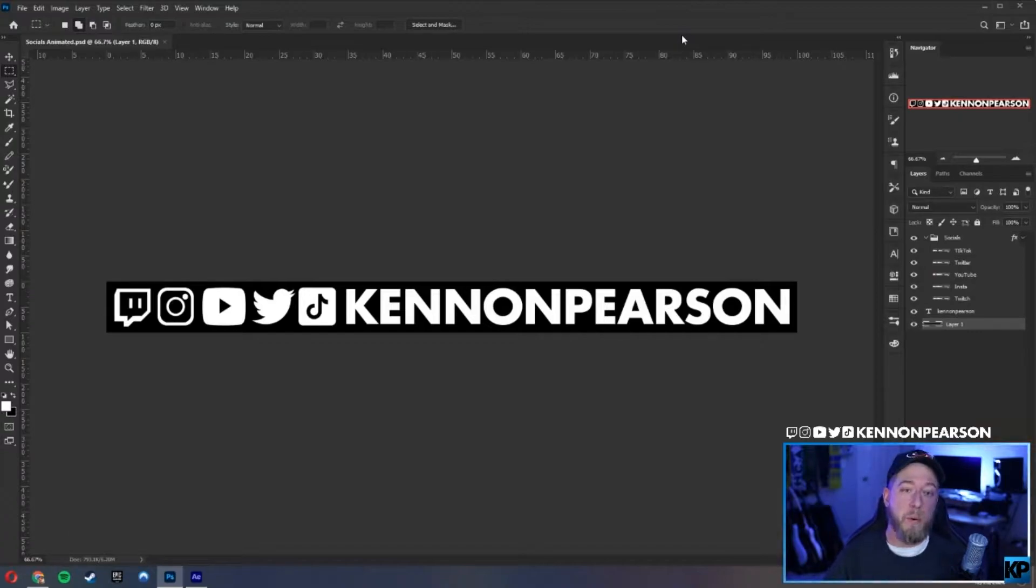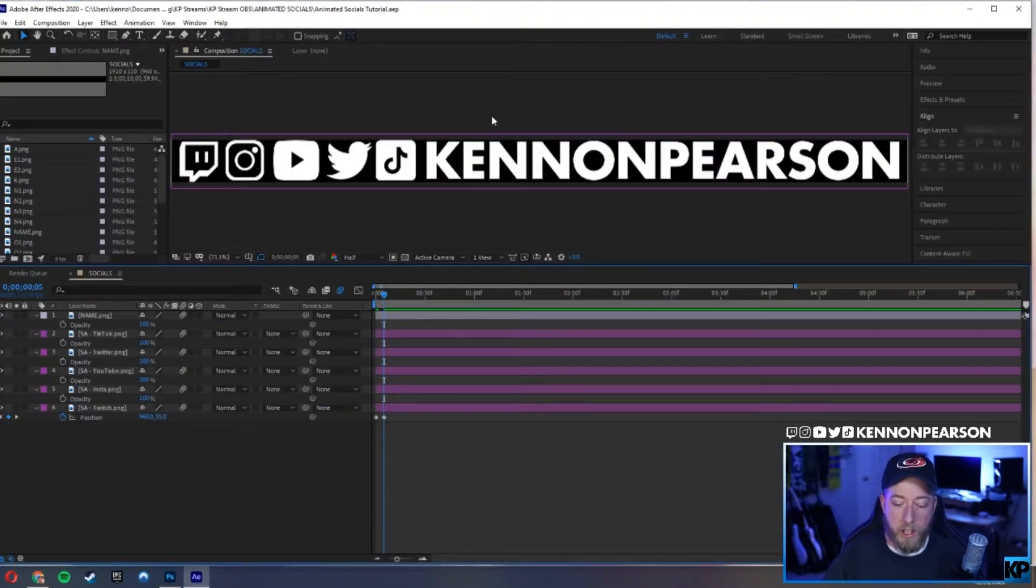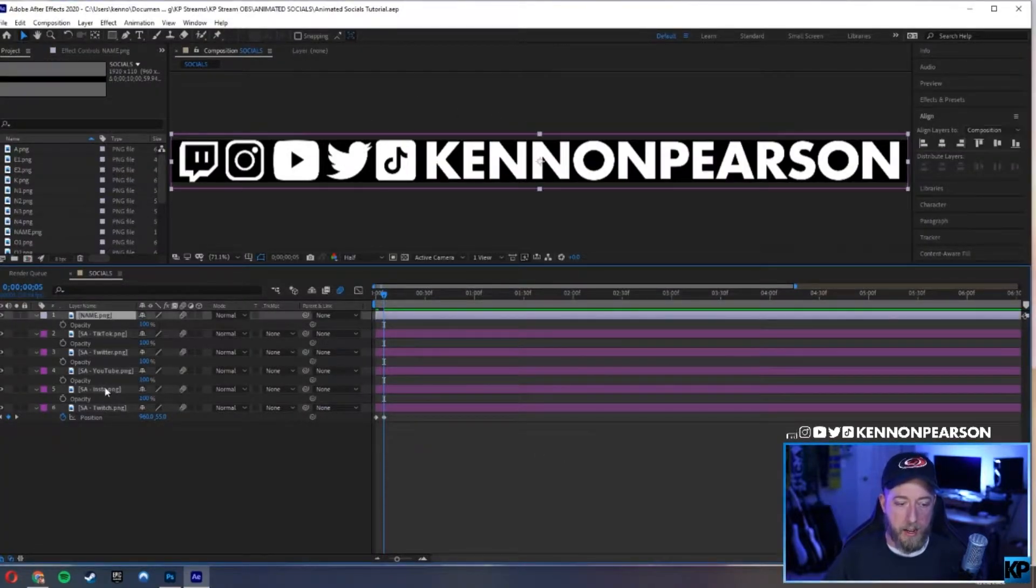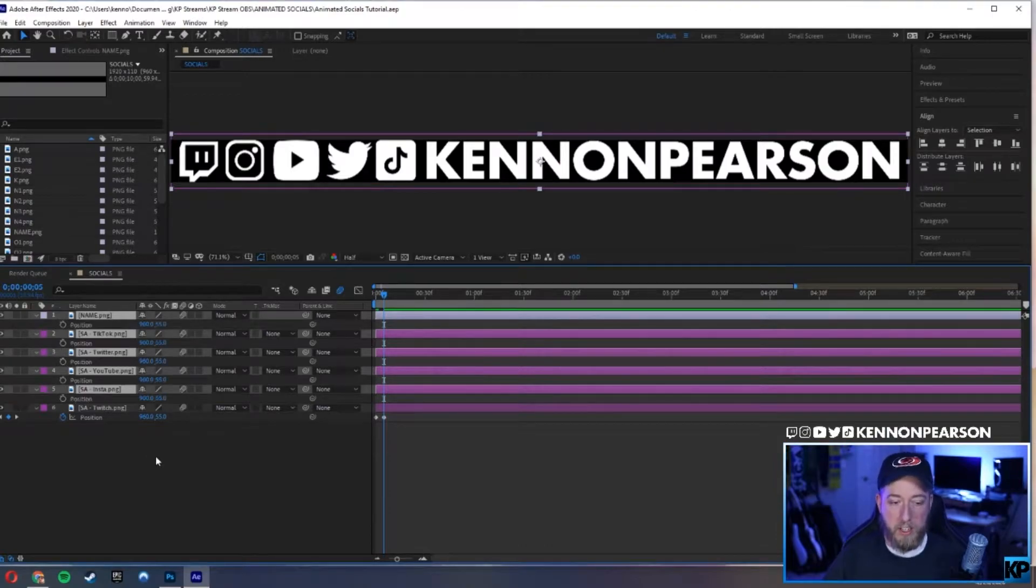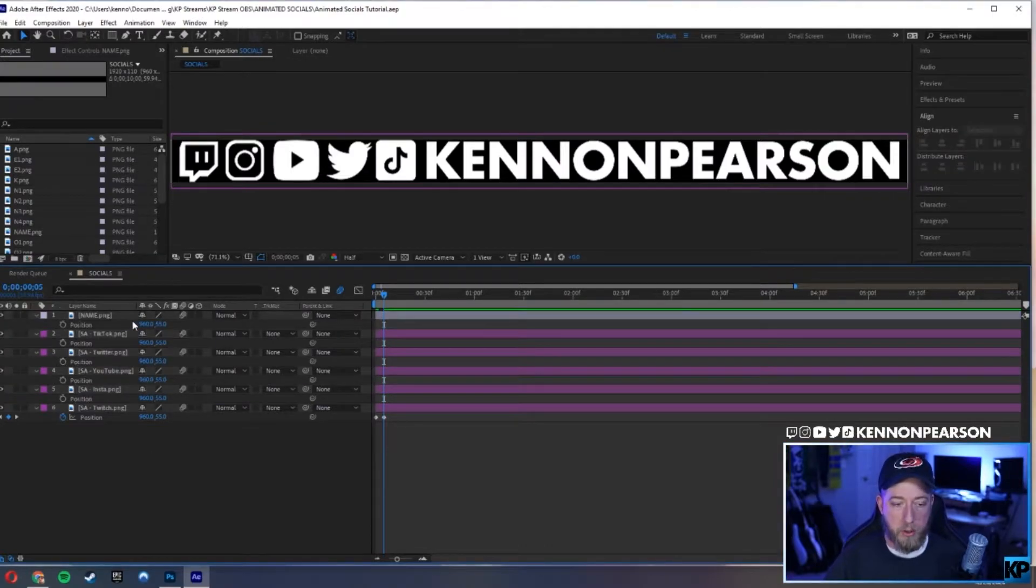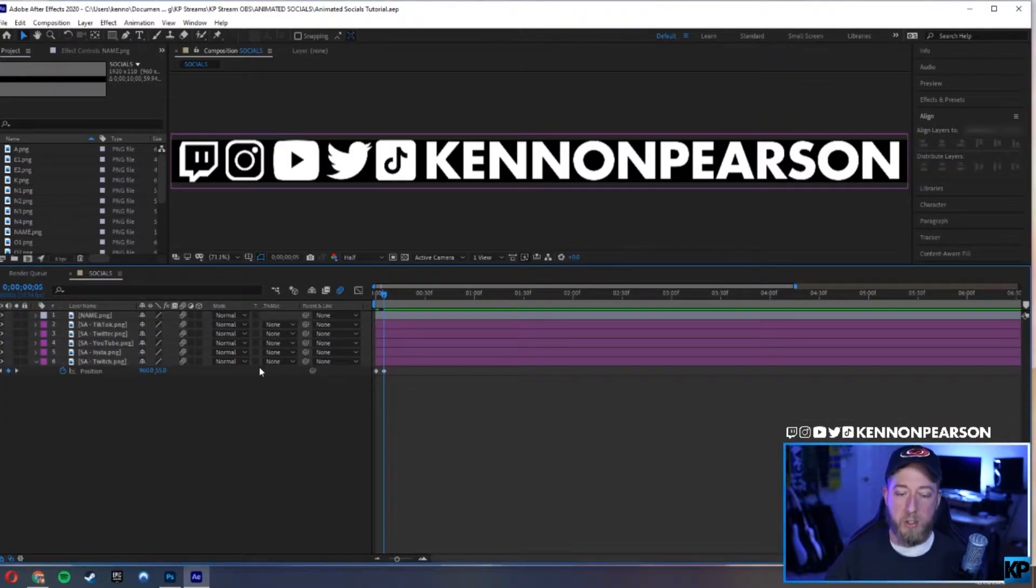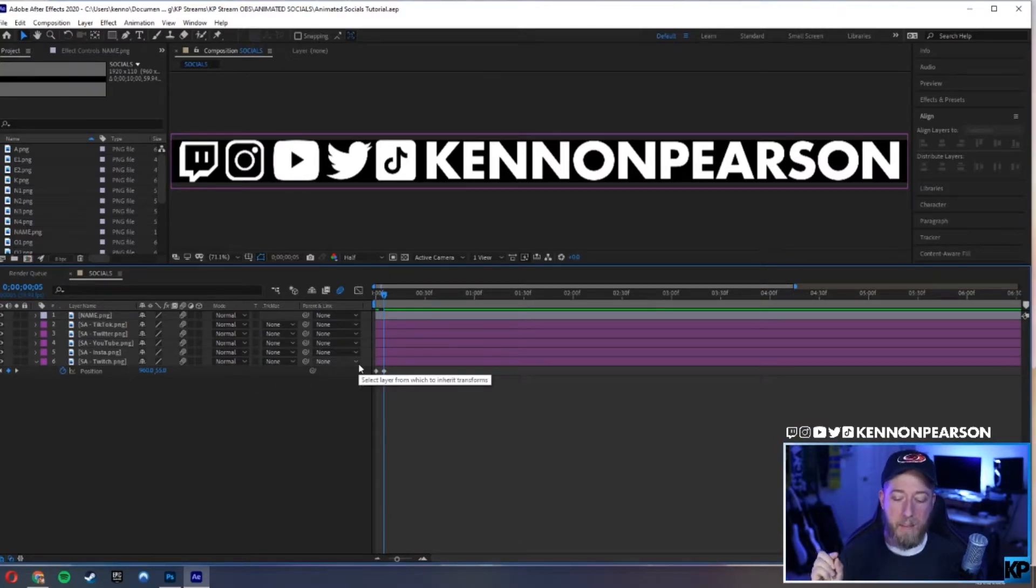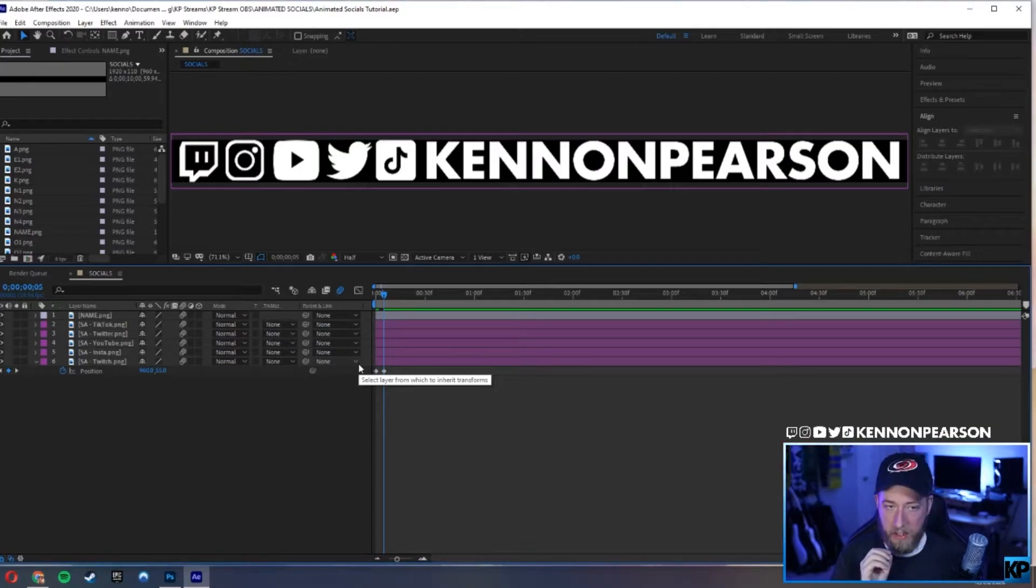Now that we're done with Photoshop and everything's saved over, let's hop on over to After Effects. So now you can see that I have everything set up, and I want to make sure you guys are clear on this.